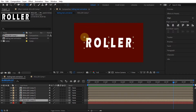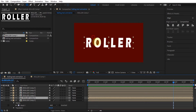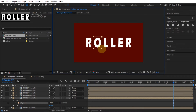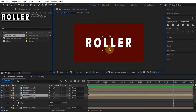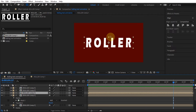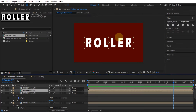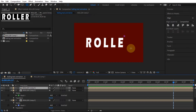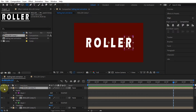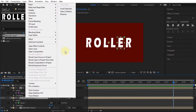Crop each letter in the text. Use the shape tool to cut it — make sure each letter is cropped with different compositions and sequentially. To make it easier to identify each composition, rename it according to the letters that have been cut.